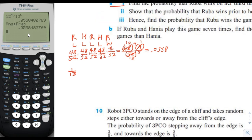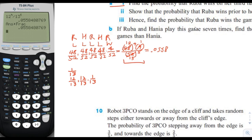The probability she wins on her second turn: she loses her first turn (12/13), Hania loses her first turn (12/13), then Ruba wins (1/13). The third-turn term we already calculated is (12/13)^4 times 1/13. That gives the probability she wins on her first, second, or third turn, where n equals 3.